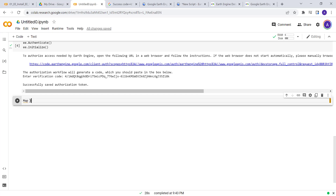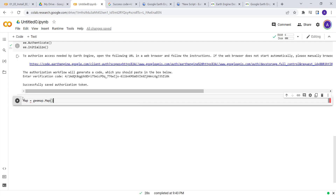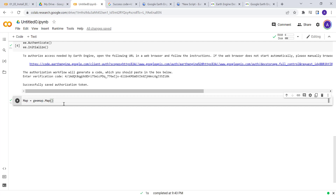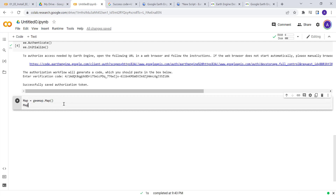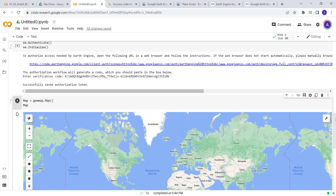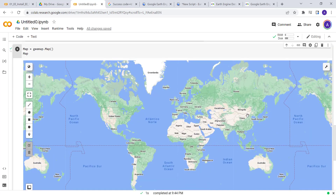Next, we'll create a map using geemap — that will generate a map canvas so we can visualize our analysis. It's not loading because you have to call map and then call that map object to display the map canvas here.